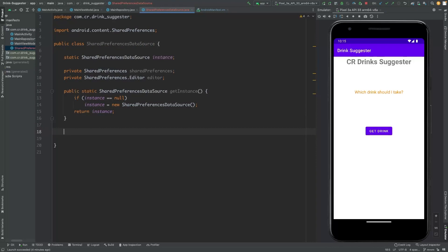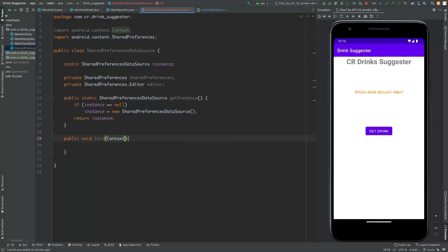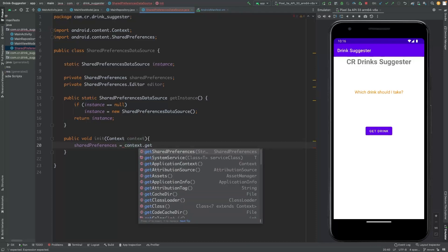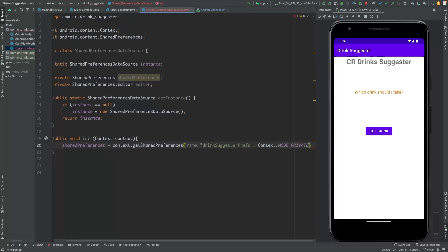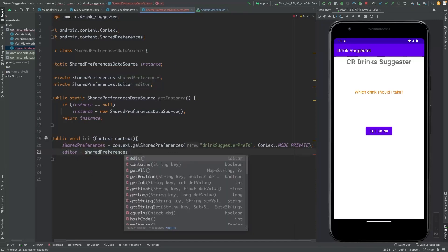We need to initialize these shared preferences instances. Let's create a method and name it as 'initialize'. This method will need the context. We initialize it with context.getSharedPreferences, giving the name 'drink' and the mode private. Then we initialize the editor with sharedPreferences.edit().